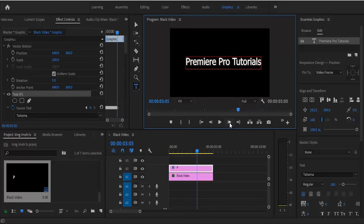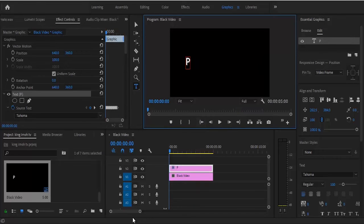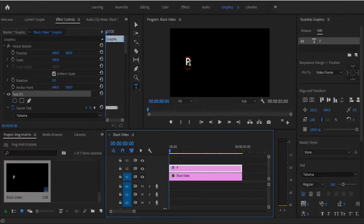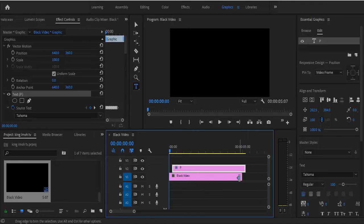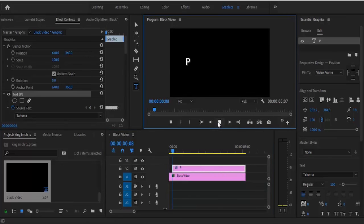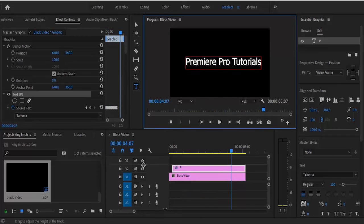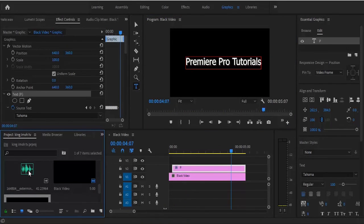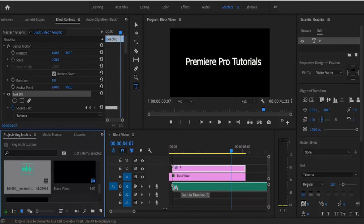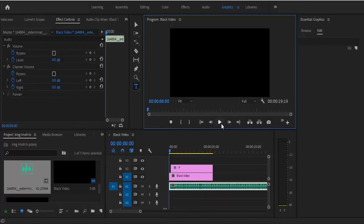Okay, so we have written 'Premiere Pro Tutorials.' Now move to your first frame — you'll notice the P is already showing, and we don't want that. So just drag this text slightly forward and make your black video match with it. If you play this now, you can see the typewriter effect we've created. The next thing is to add your sound — move over to the project panel, drag in your sound effects, and if you play this you can hear what it sounds like.